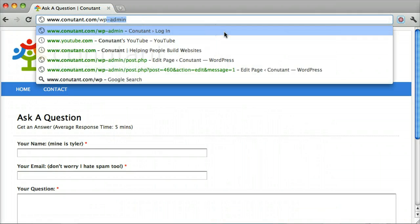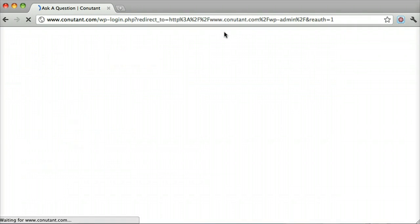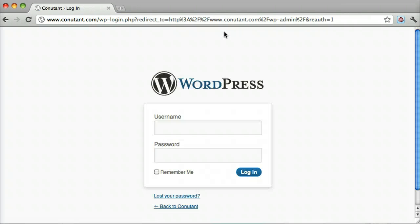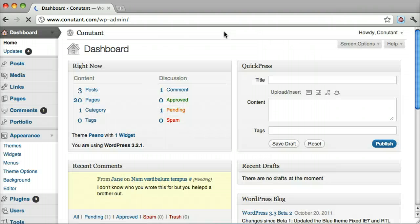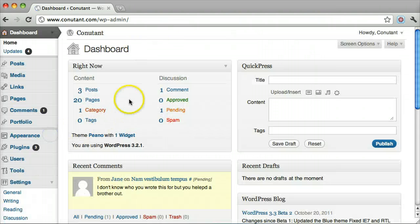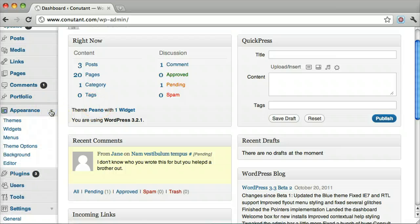First, we log in. Then on the left, under Appearance, we click Menus.